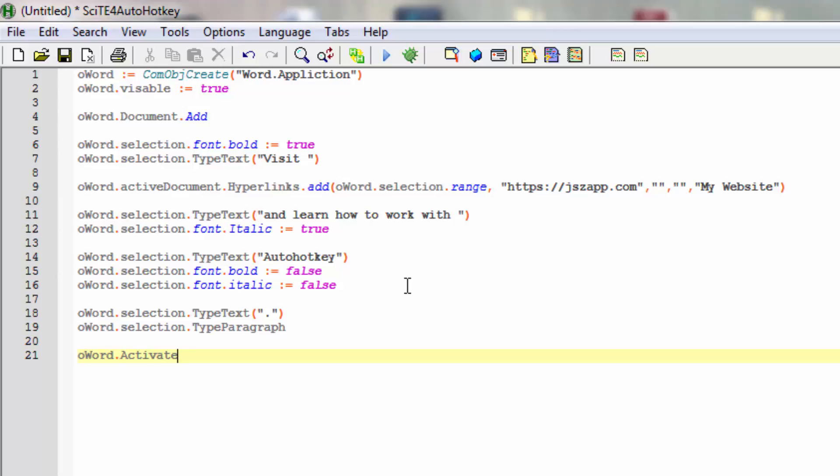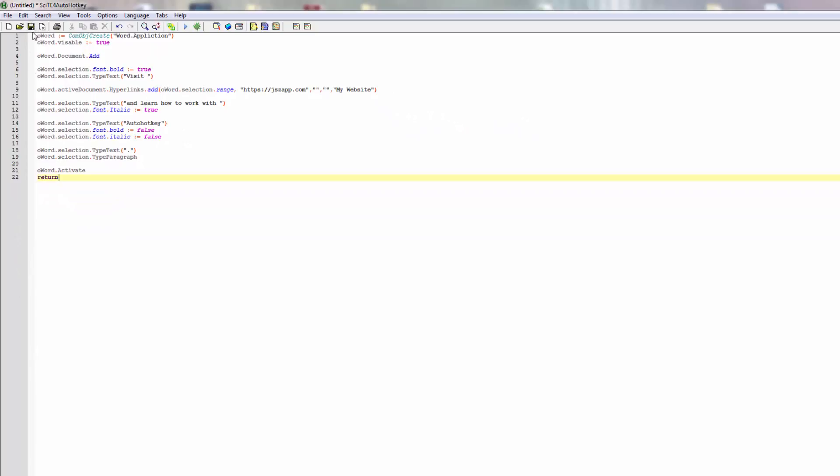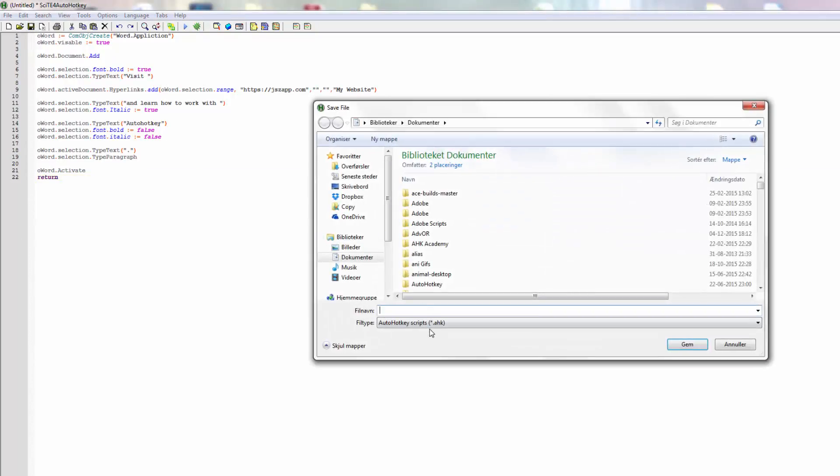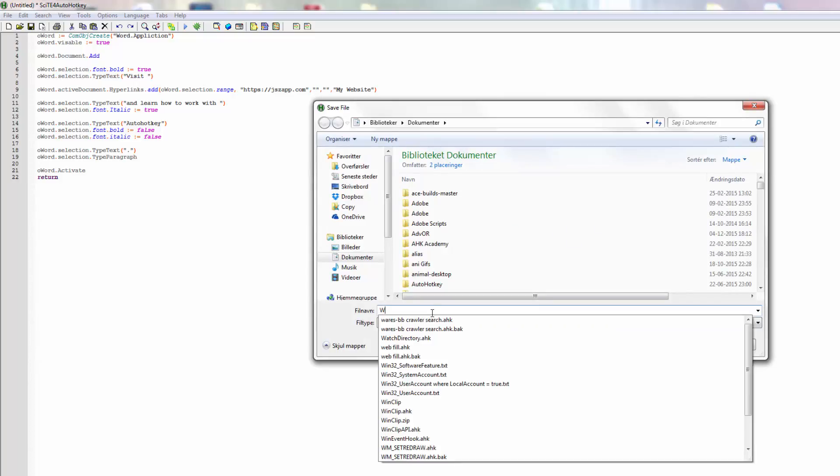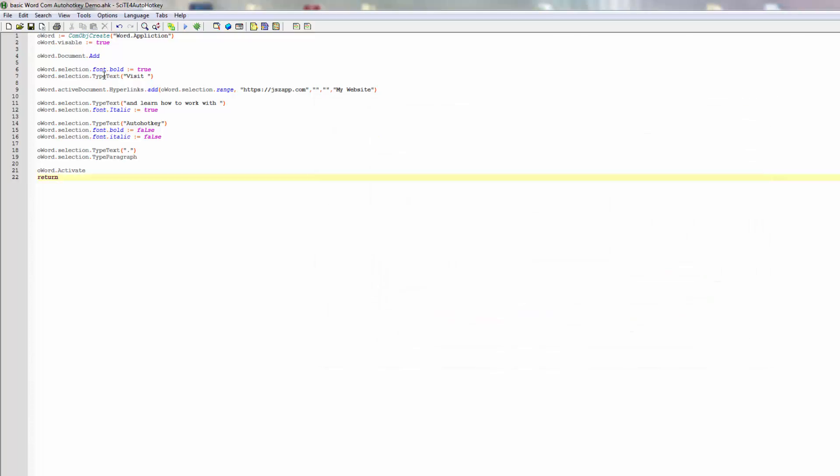Then return so the code doesn't continue. Let's try and see this in action. I'll save it. Let's pick out a name for it - let's say it's Word COM AutoHotkey - maybe just demo. Could go with Basic Word COM AutoHotkey Demo. That might be good. Save that and let's try and run it.